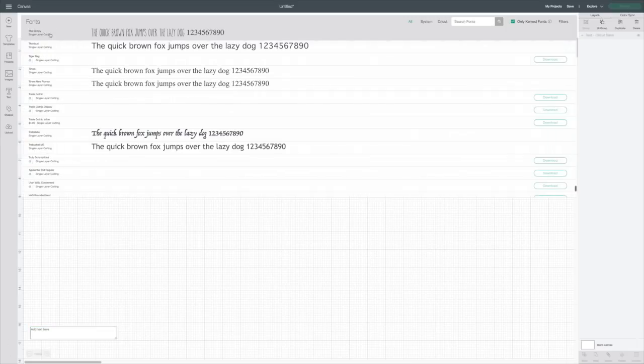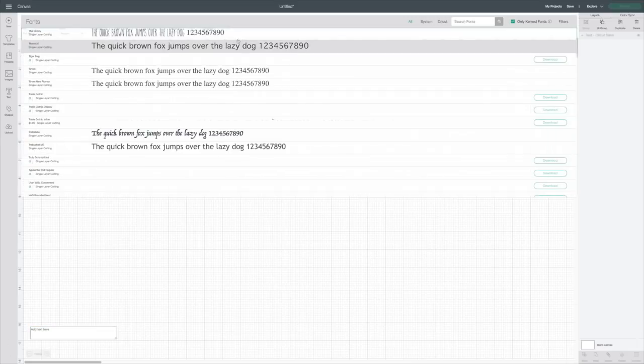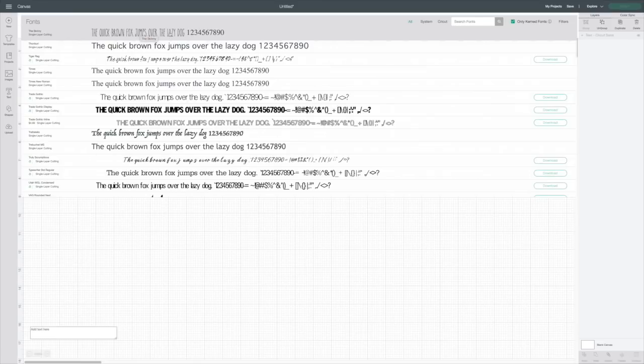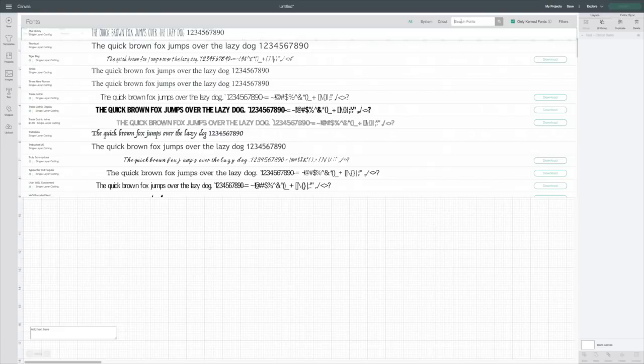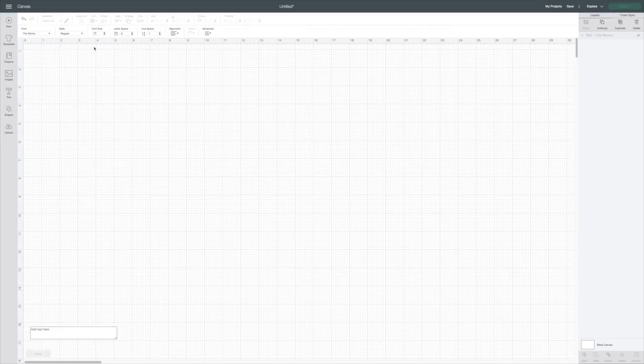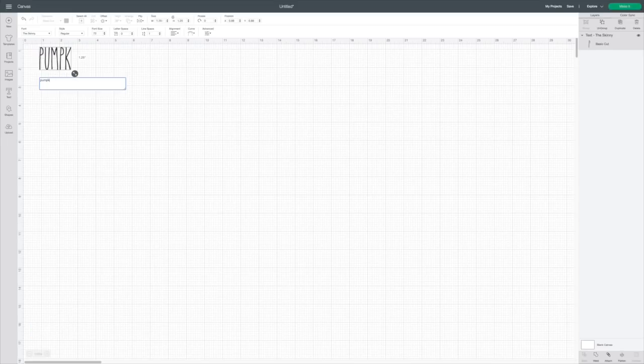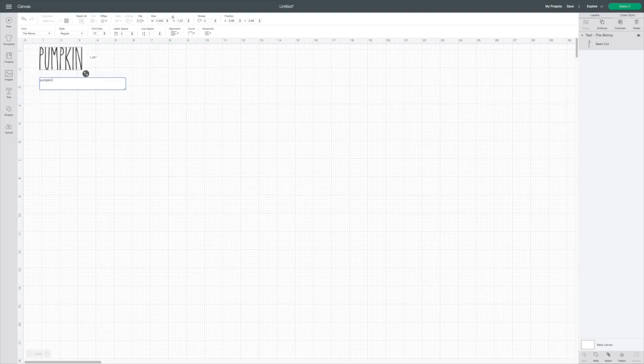So I'm going to select it. If you didn't have it up in the search box up here in the right top corner, you would type in the skinny. But this is what I want. So it says right here under font, the skinny. So I'm just going to type pumpkin and enter and spice.